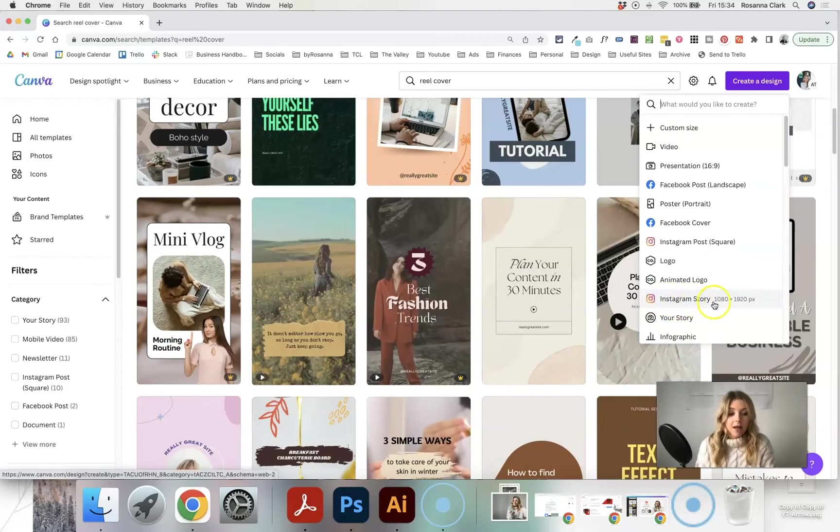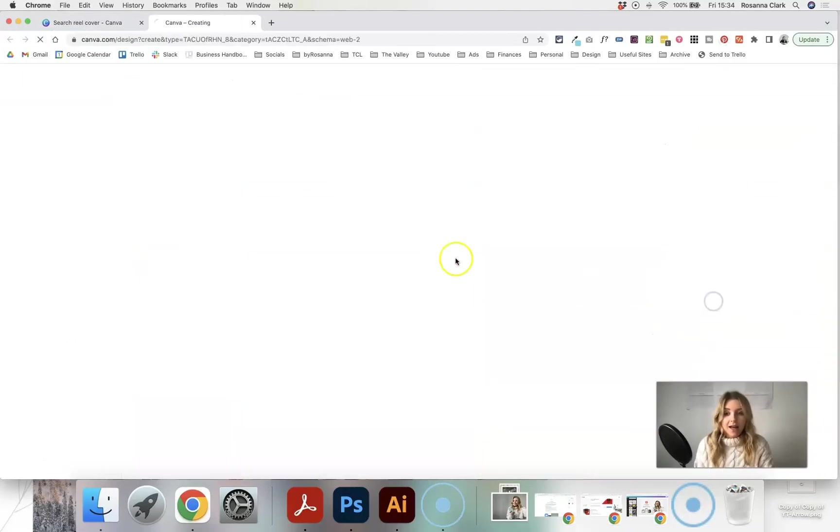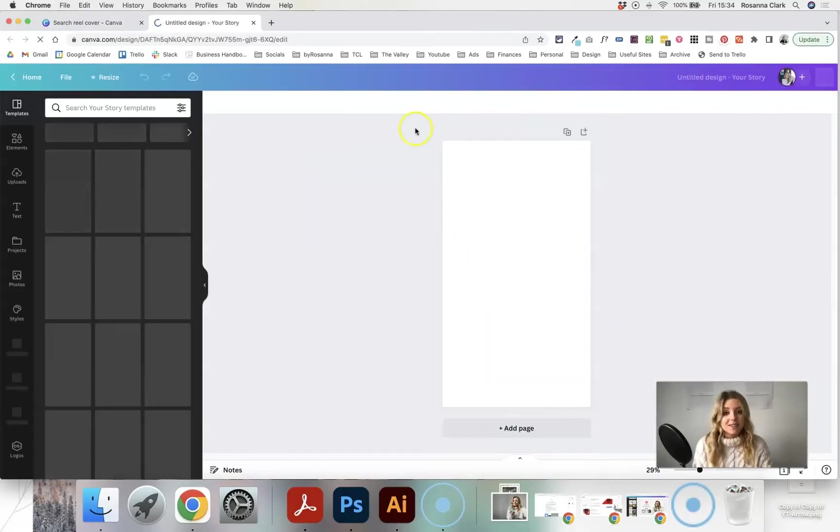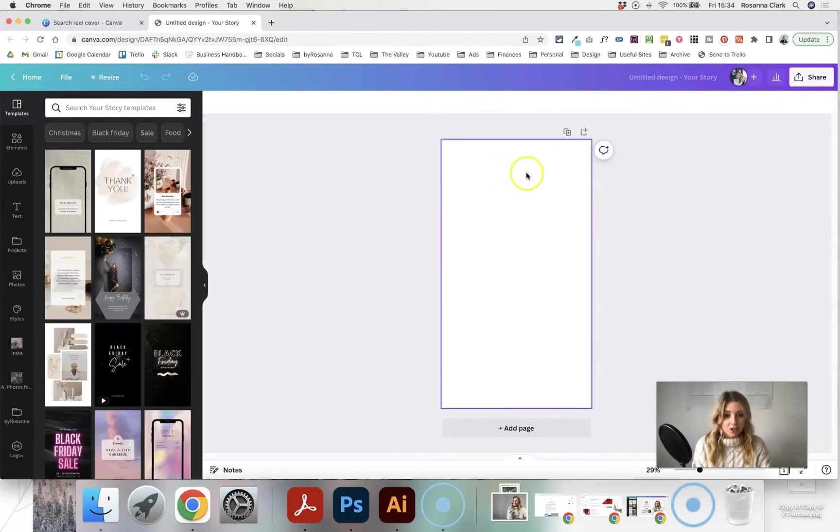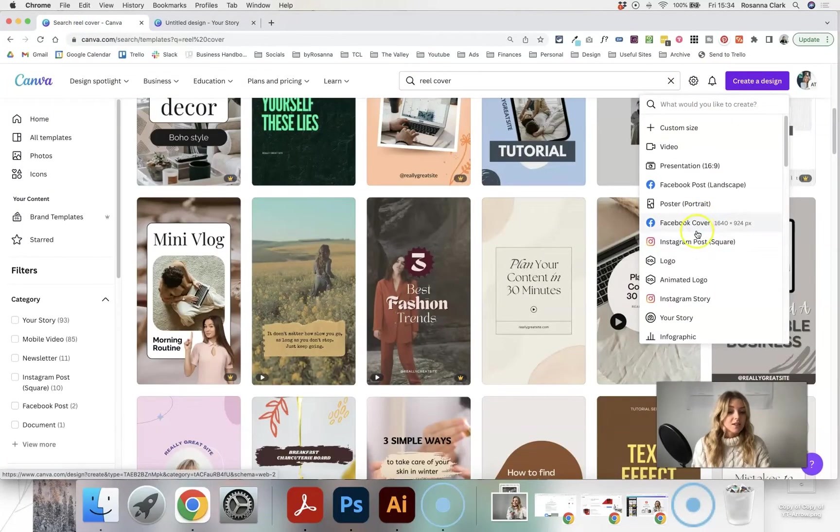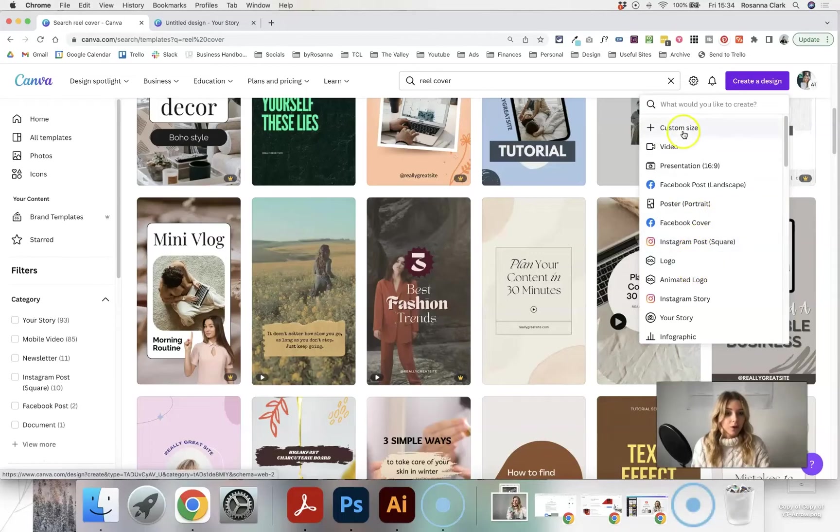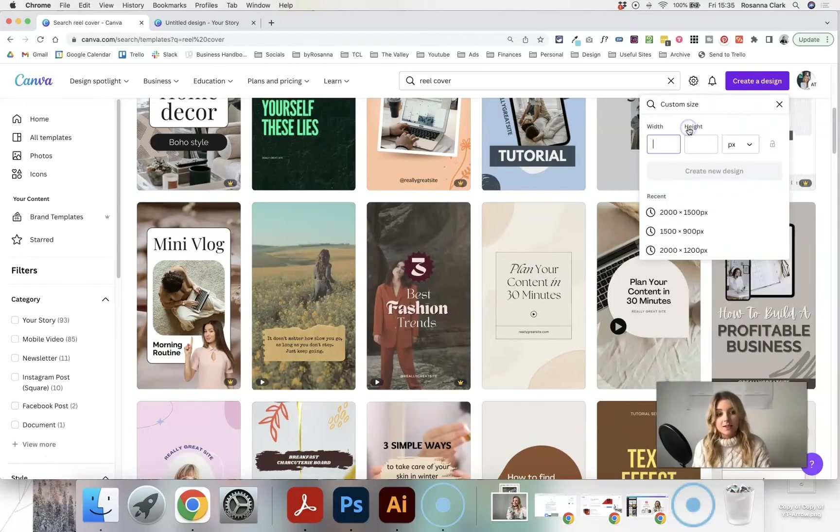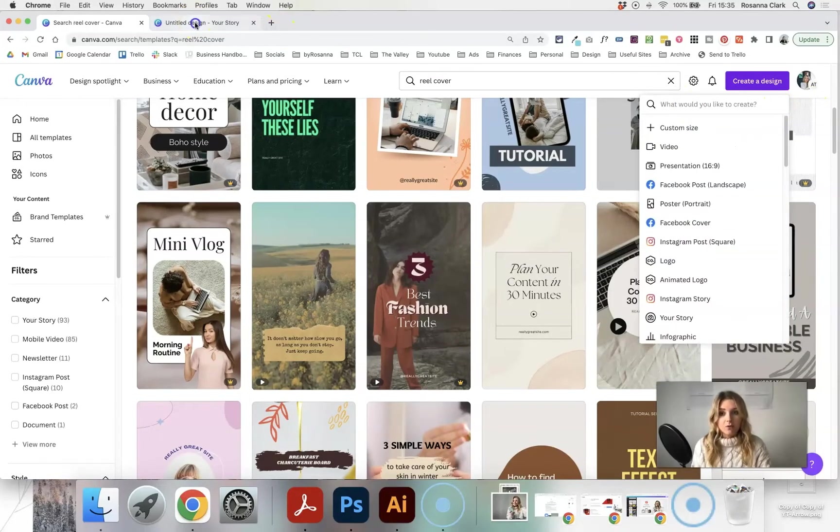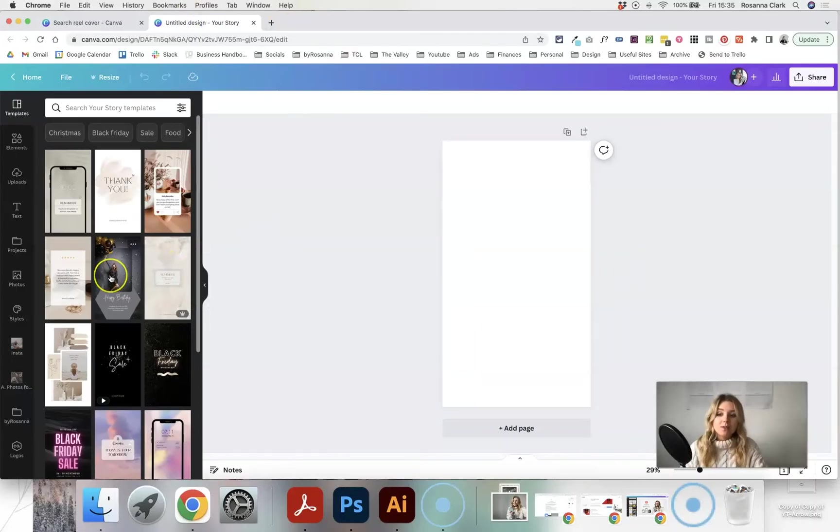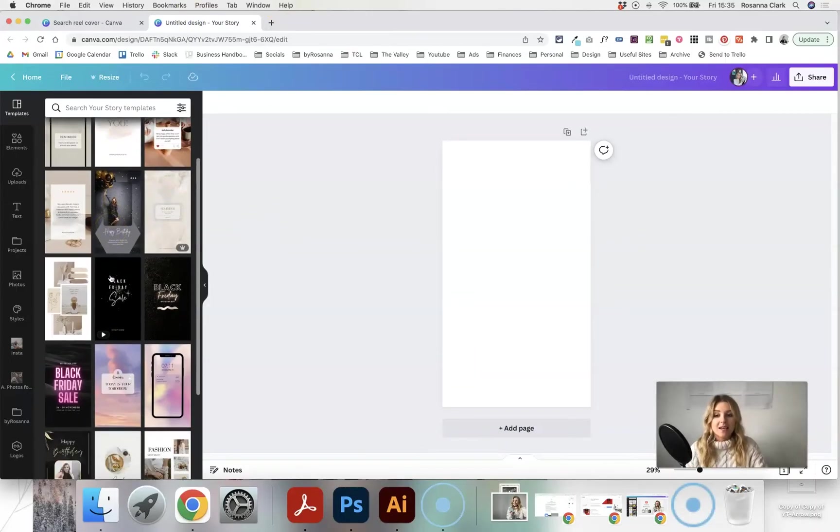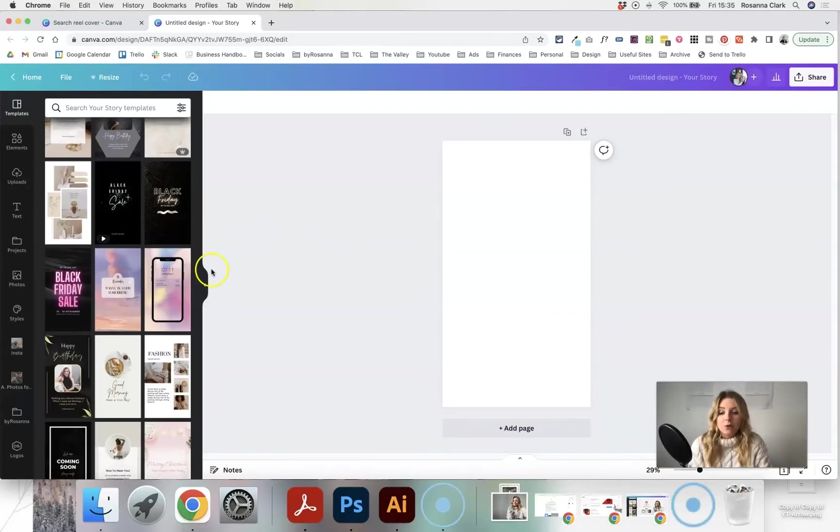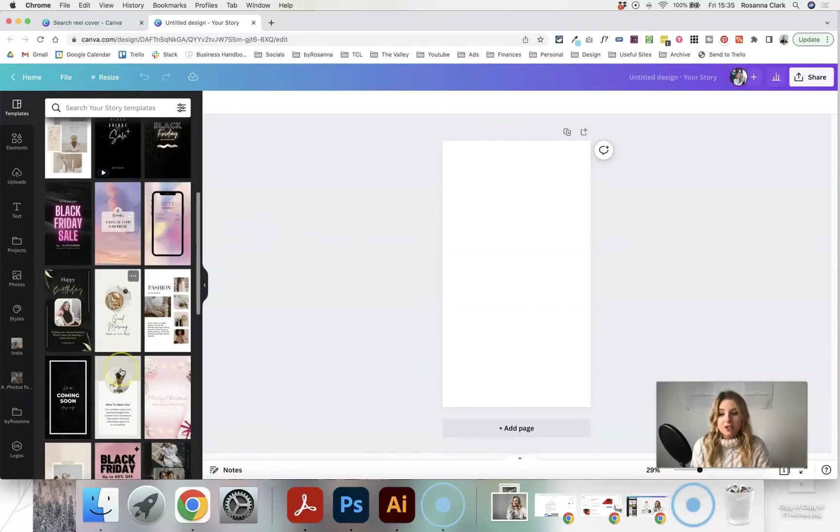You can just use the Instagram story template as your starter because it's the same dimensions, so you can just check the dimensions when you're creating a design by hovering over it, or you can click custom size and then create your own size for the canvas of your blank template, and you will see some templates here on the left hand side as well based on what it thinks you're creating too.